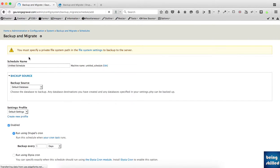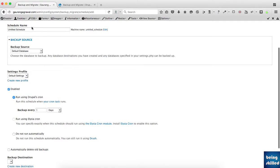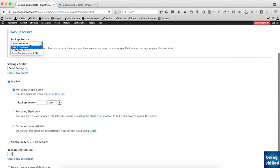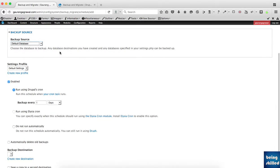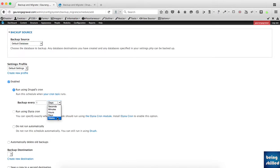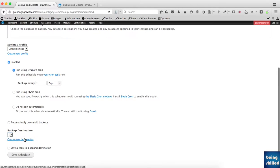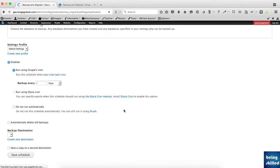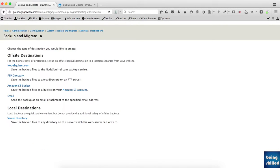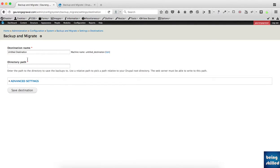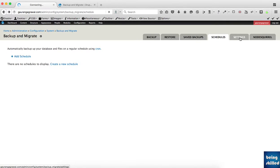You need to enter the schedule name, then select the source - it could be the default database. Then set the frequency, let's say one day. Finally, choose the destination. If the destination is your web server, any third-party service, an email, or FTP directory, just provide the details and the backup utility will take care of it.